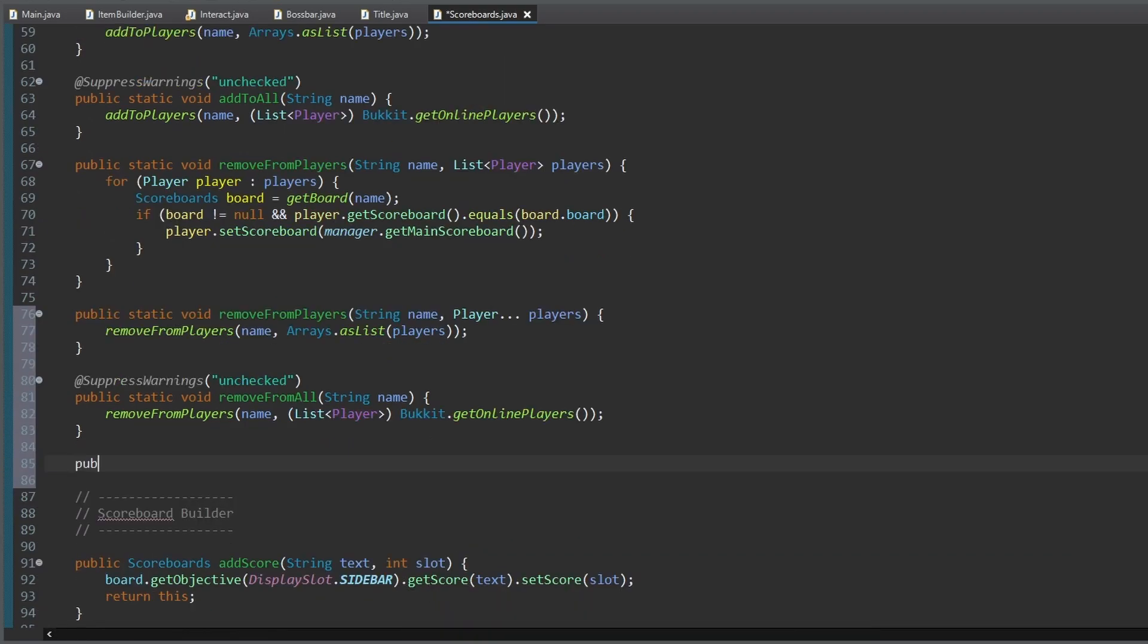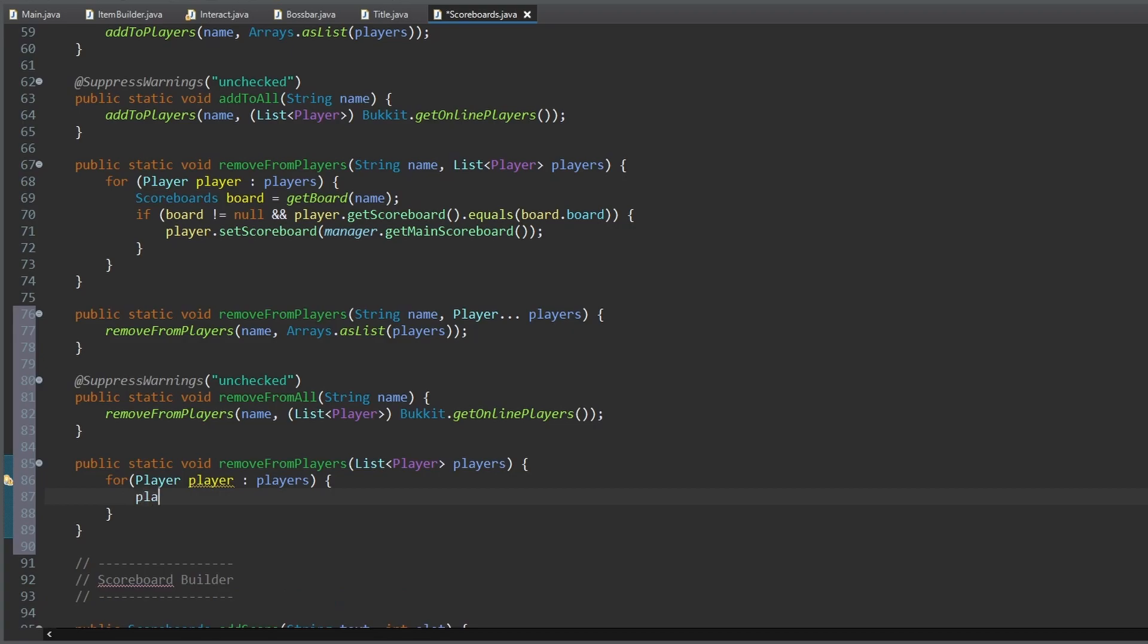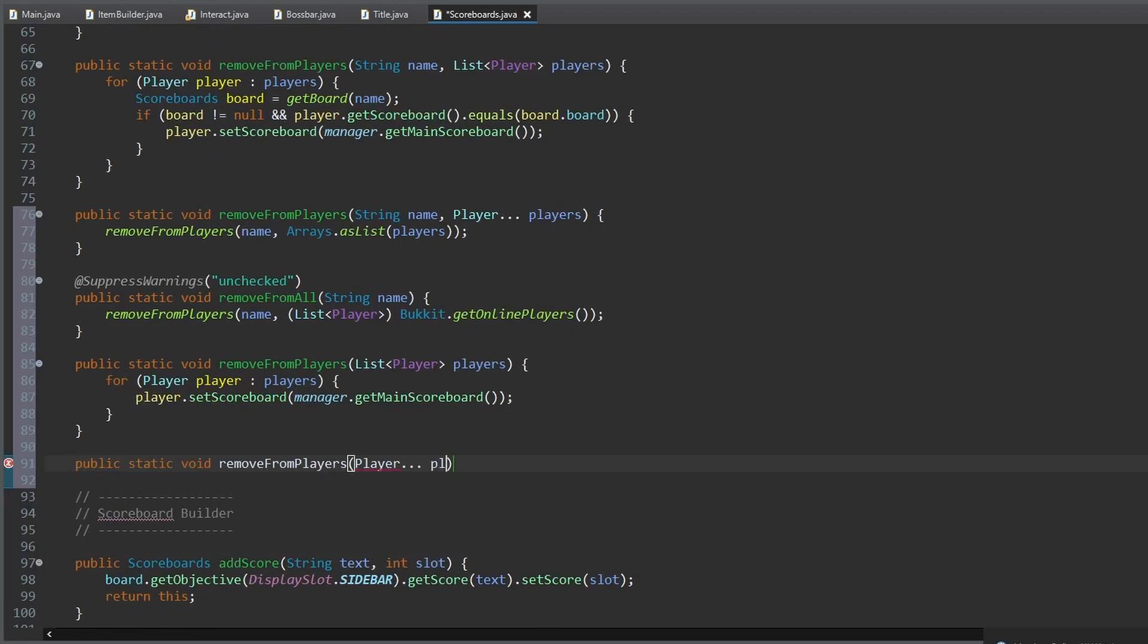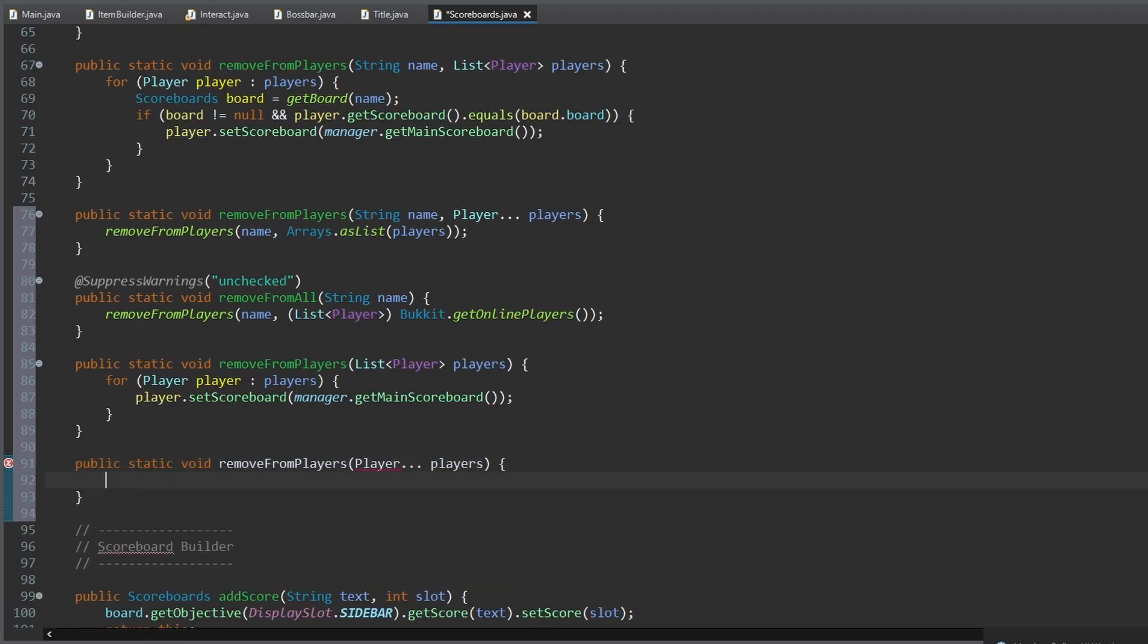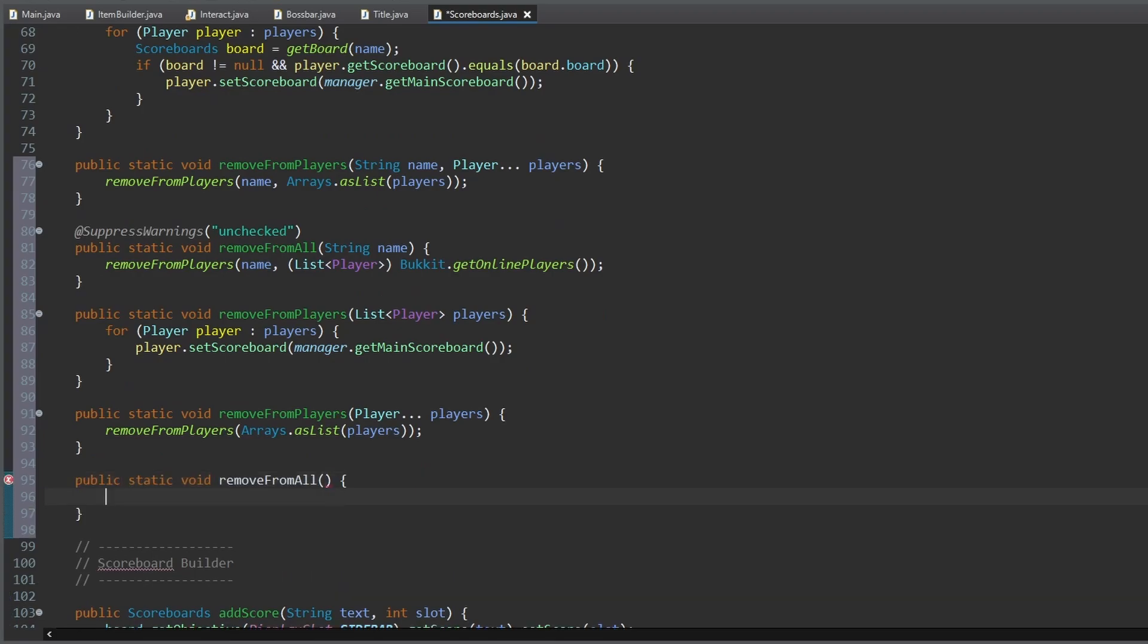Now we need all these remove methods again but without the specification. So a method to remove all boards from a list of players, then from an array of players, and then from all online players.